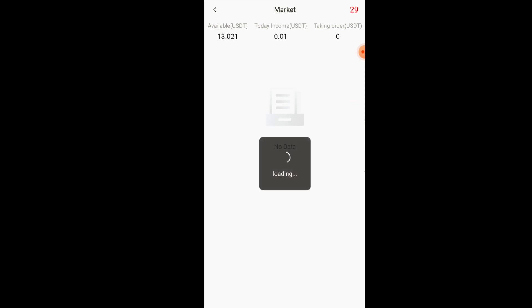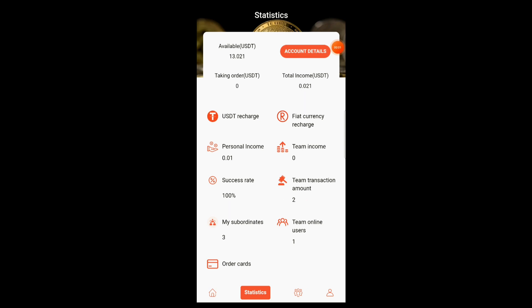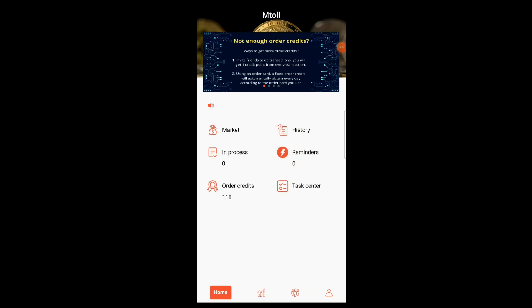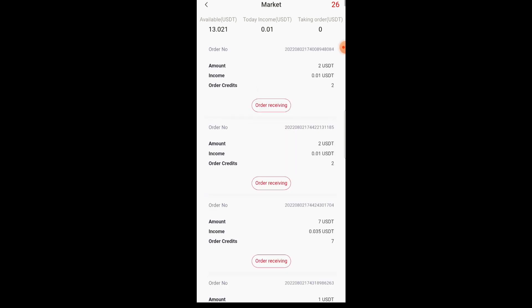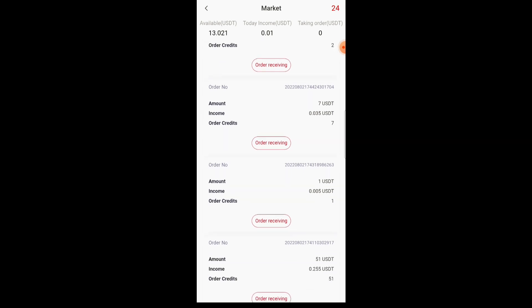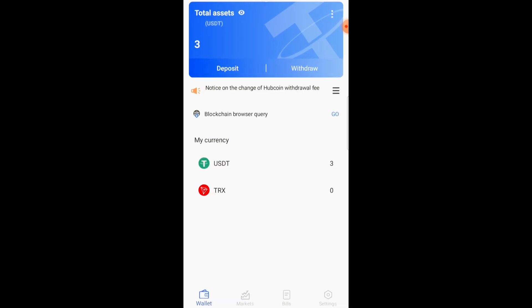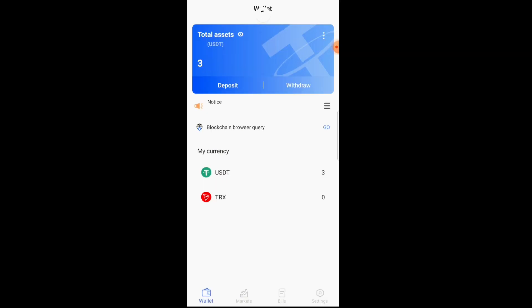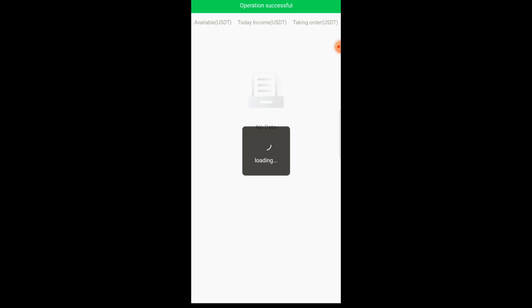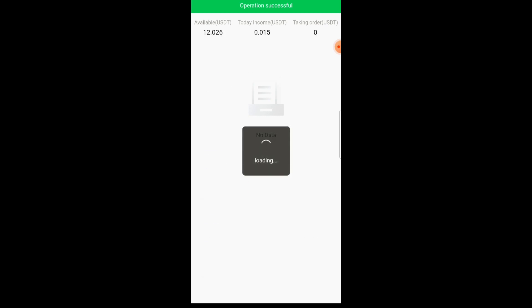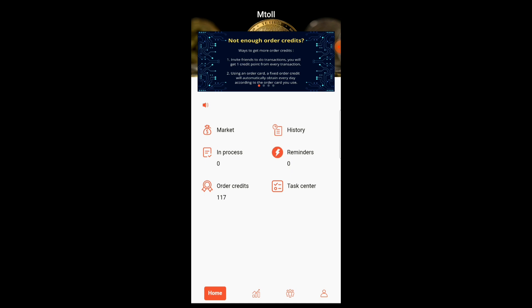We're going to repeat this same transaction to show you how you move a USDT coin into your HubCoin and then accept it on the other side, continuously making those transactions. As you can see, the first transaction I got 0.05, now I have 0.01, and it continuously happens like that because those are the percentages I'm gaining. You're just going to see the value going up. Remember: do not complete until you receive the coin into your total assets.